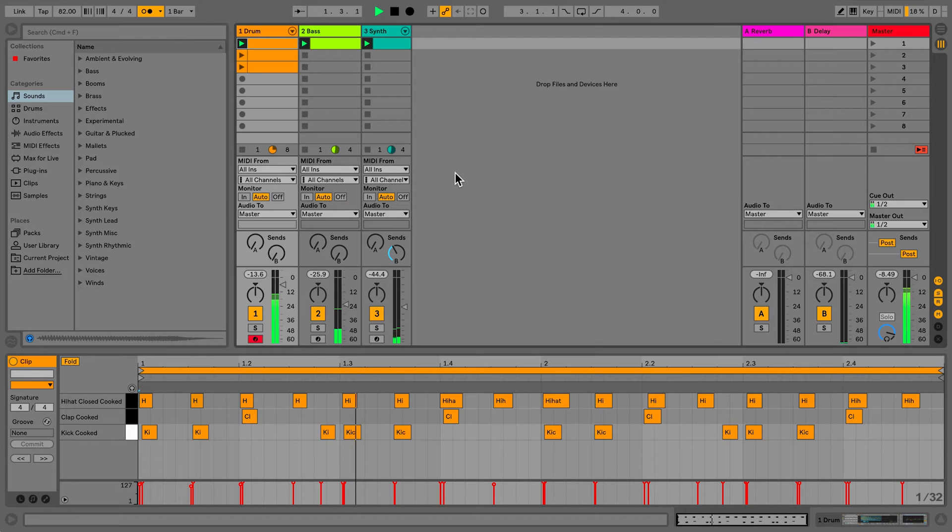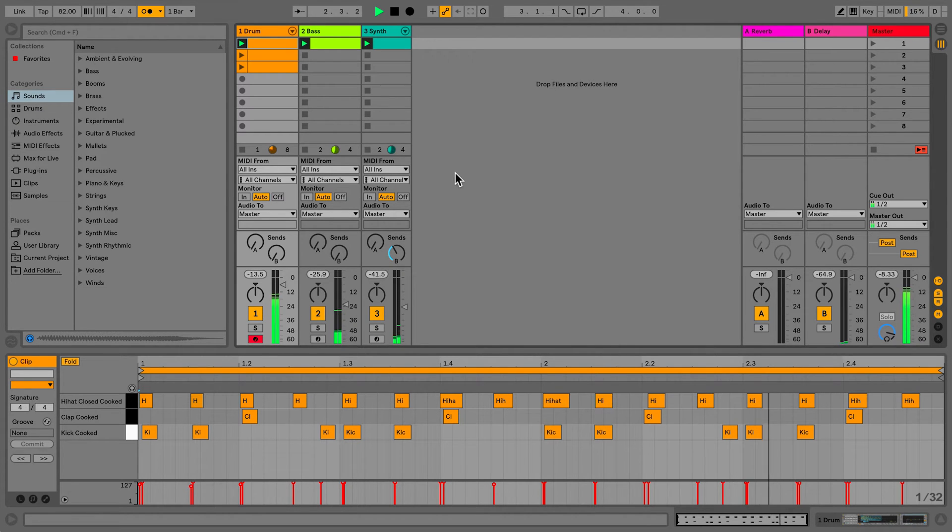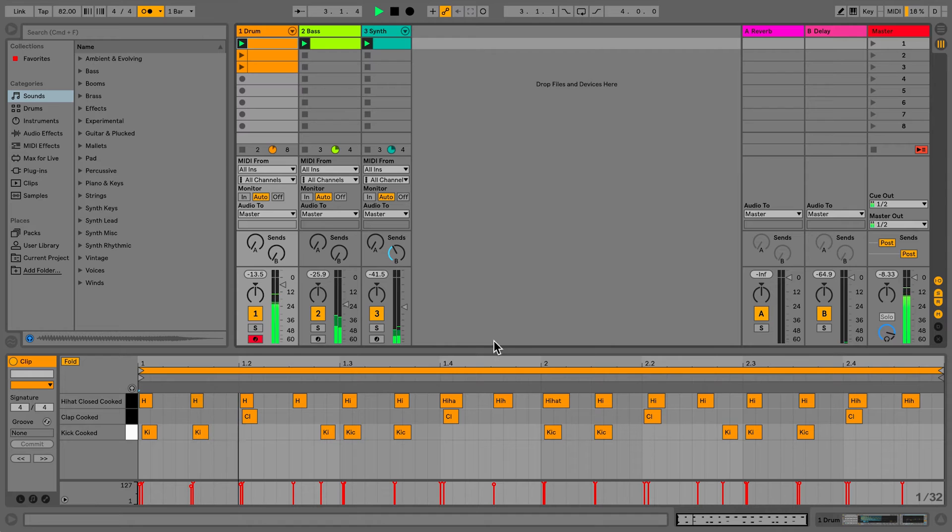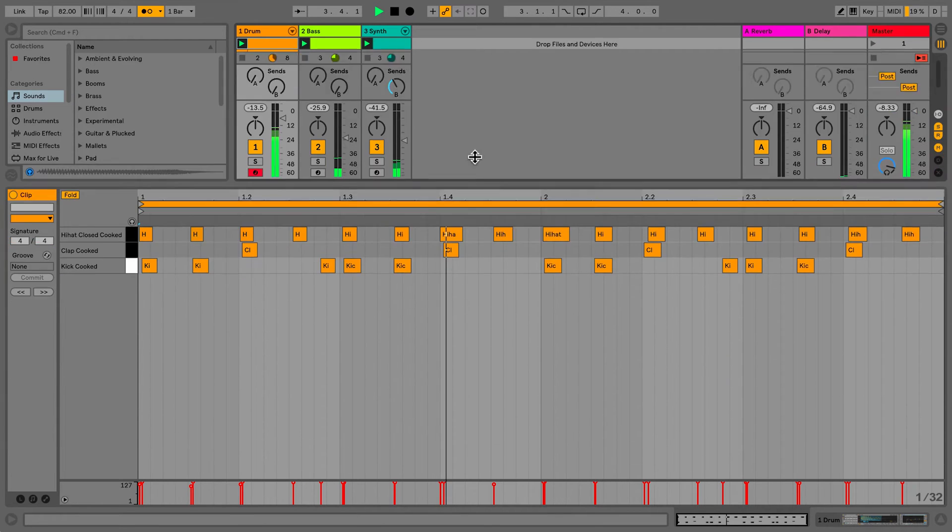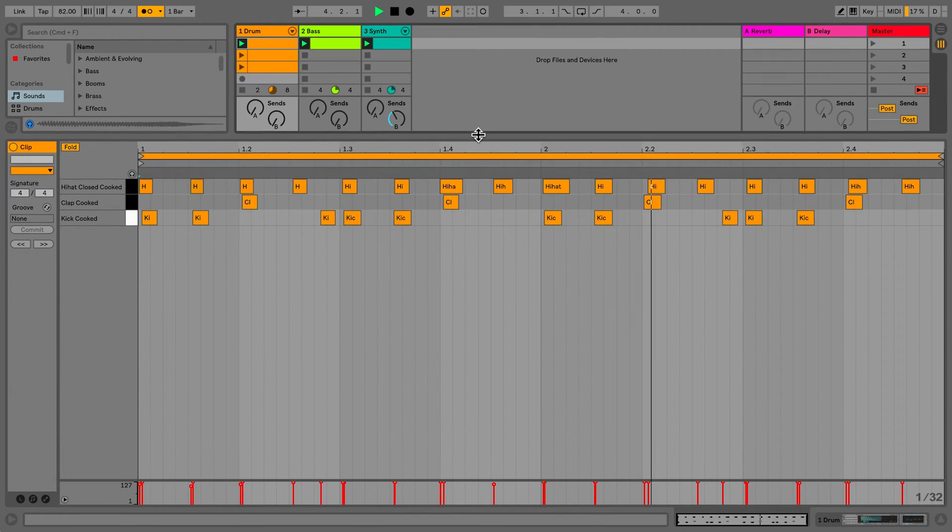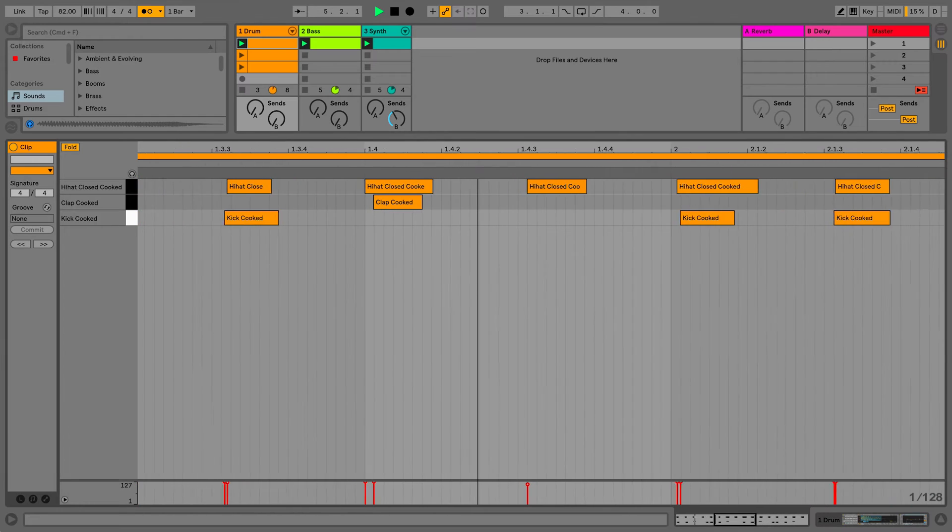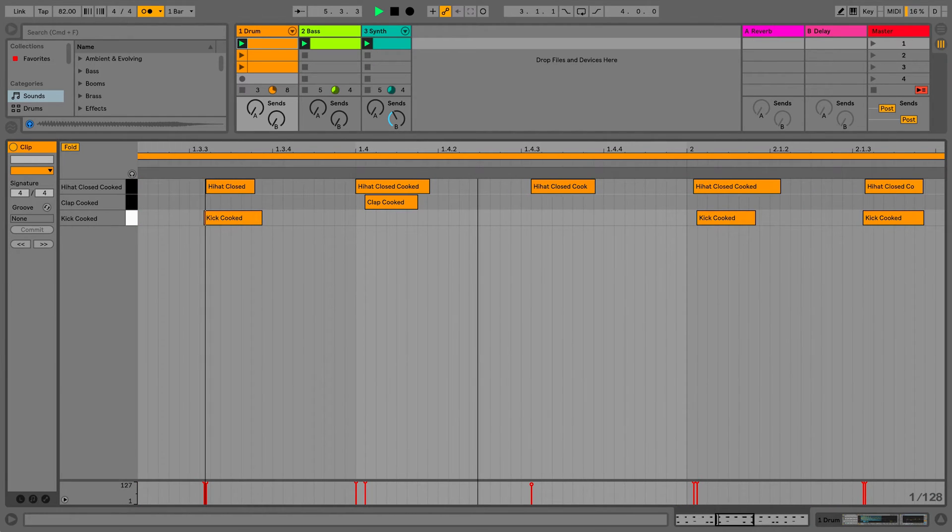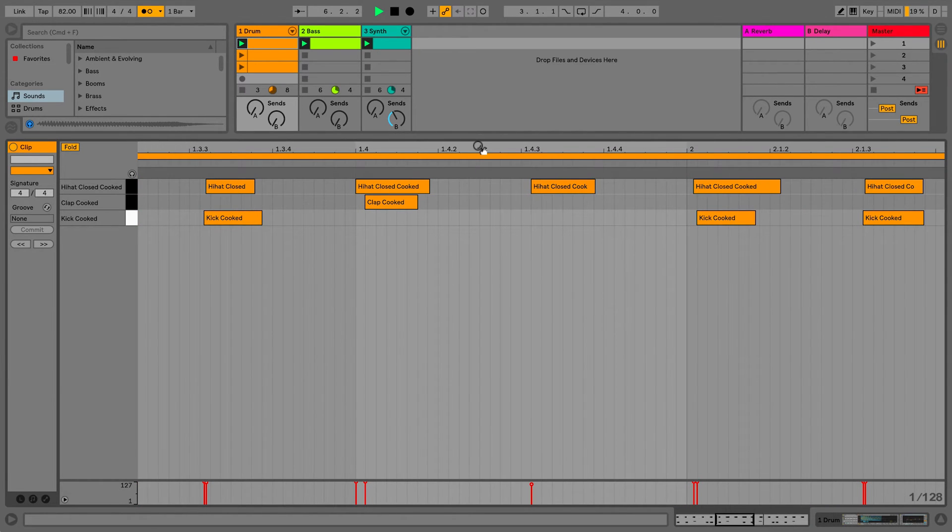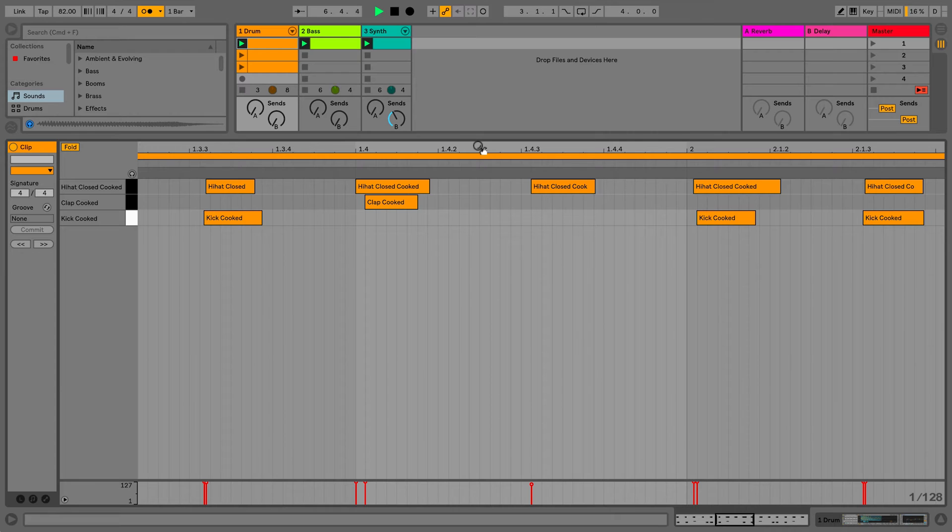In track one, I have a drum loop playing from a clip that I recorded earlier. Let's expand the detail view to have a look at the notes recorded. As you can see, most of the notes are slightly behind in their timing according to the grid.